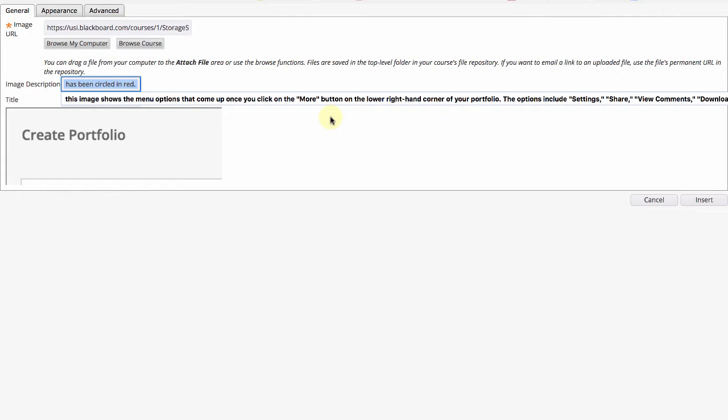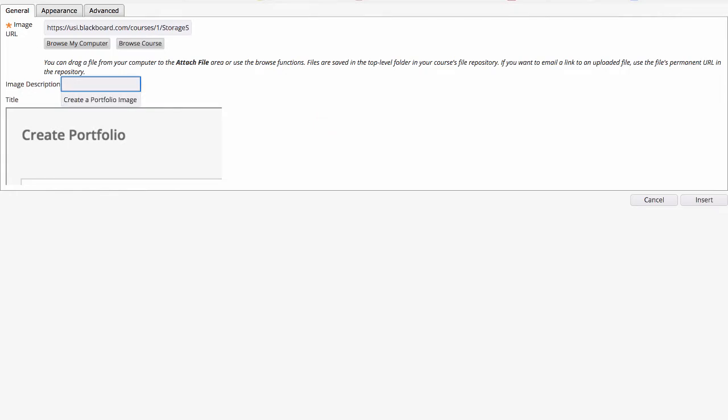If the image does not have any educational value and it is just for decoration you can write null on the description.